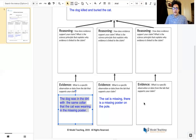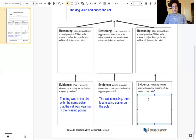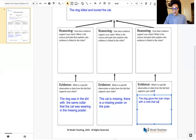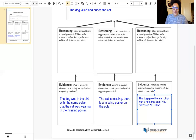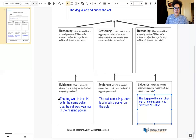The third piece of evidence that most people talked about was that the dog gave the man chips with a note that said 'You didn't see nothing' — spelled N-U-T-H-I-N — because he's a dog and he doesn't really know how to spell. But these are the three pieces of evidence.